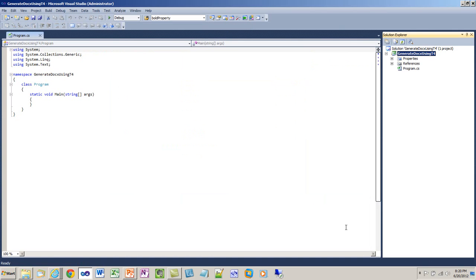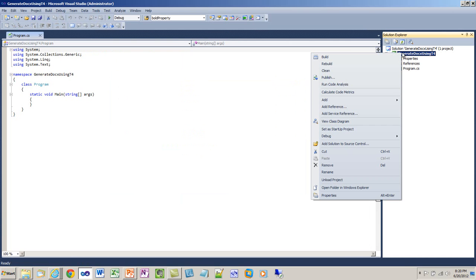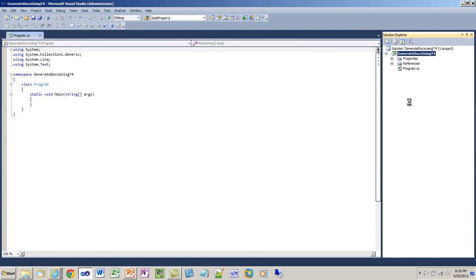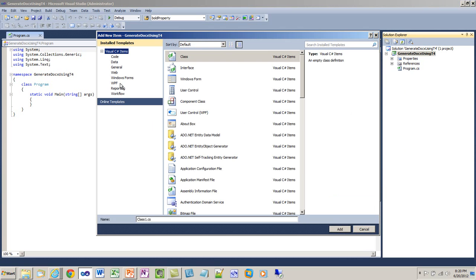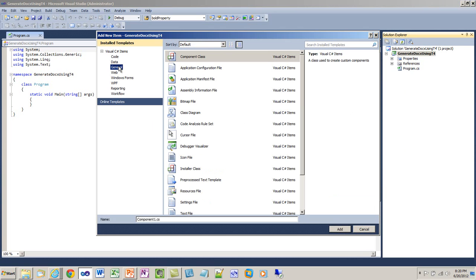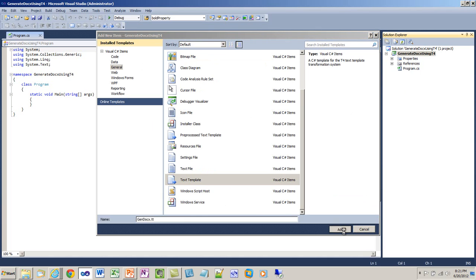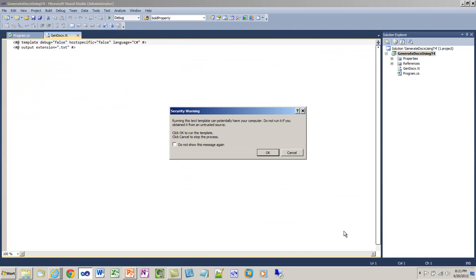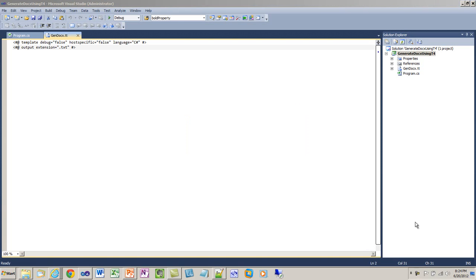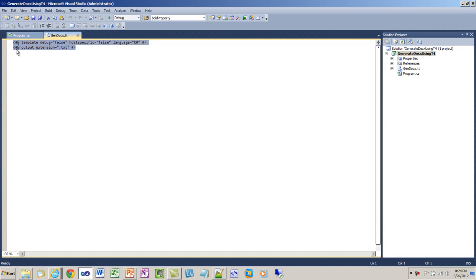First thing I'm going to do is a super quick demonstration of T4 text templates so you understand what they're about. I'll come over to the Solution Explorer. I'll say that I want to add a new item. I'll go to general, and I want to add a text template. I'll change the name of it to gen.docx.tt. Visual Studio gives this security warning. I'll turn that off.